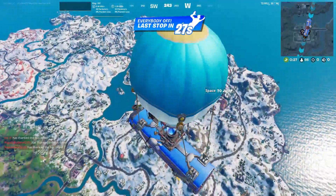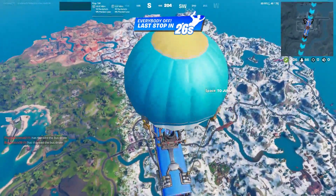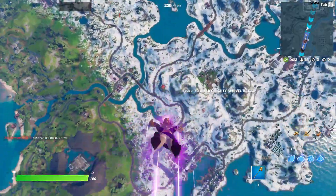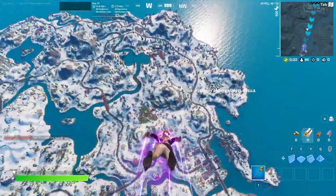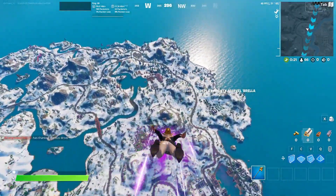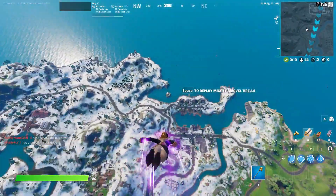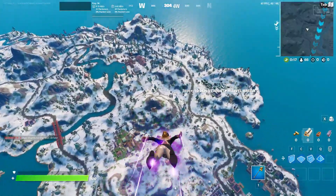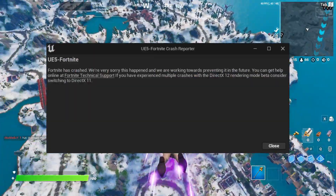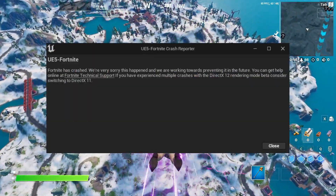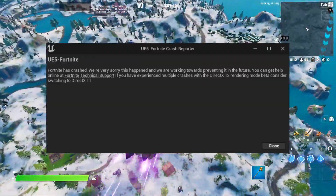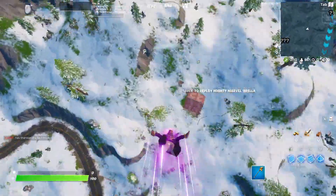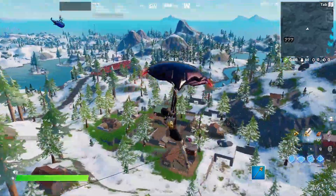Hello friends, welcome back to this channel. My name is Haris and you're watching Possible Now. Guys, as you know, Fortnite Chapter 3 is out and many users face DirectX or Unreal Engine 5 kind of errors, so I decided to make a video on this to show you how to fix these errors.